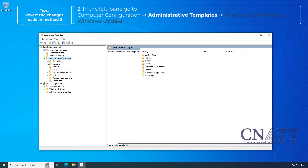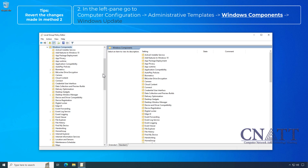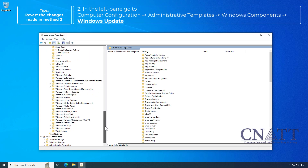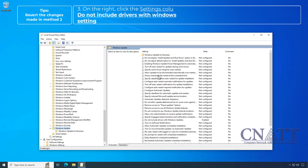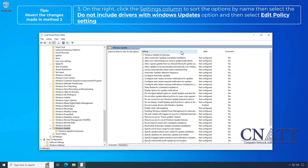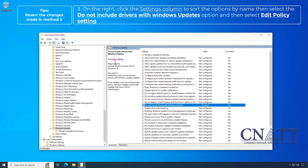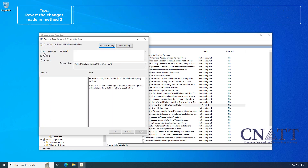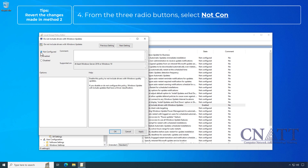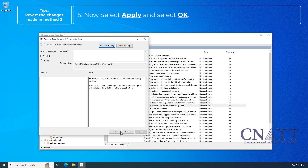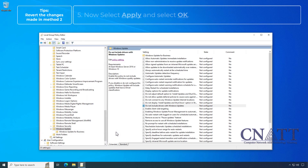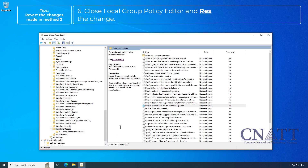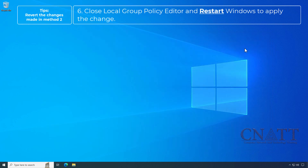Navigate to Administrative Templates, Windows Components, Windows Update. On the right, click the Settings column to sort the options by name. Select the 'Do not include drivers with Windows Updates' option and then select Edit Policy Setting. From the three radio buttons, select Not Configured. Now select Apply and select OK. Close the Local Group Policy Editor and restart Windows to apply the change.